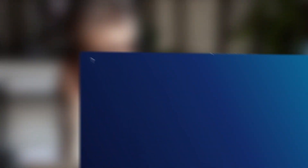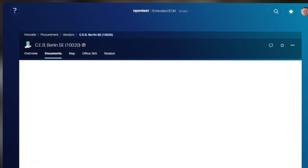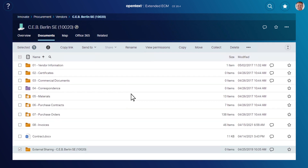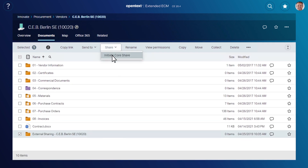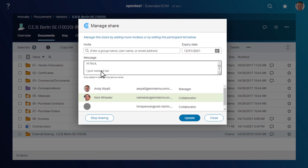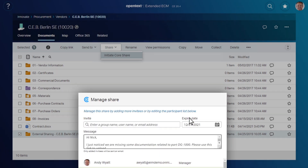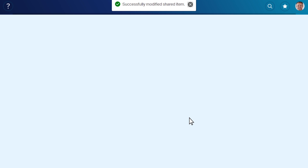It's the only content collaboration solution that integrates with OpenText Extended ECM for SAP, which means users can share their files directly from their content repository and stay in control of the documents at all times. And your organization can get even more out of its existing investments in OpenText and SAP.